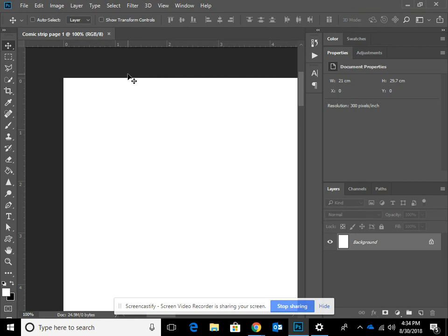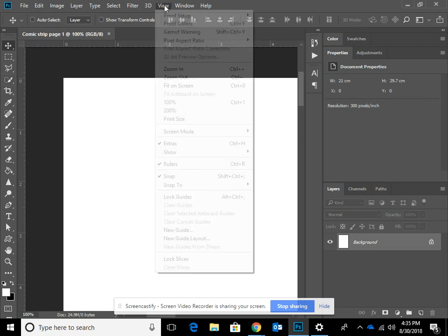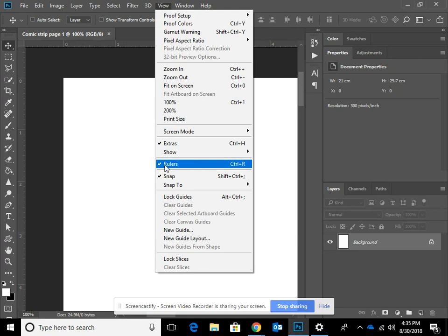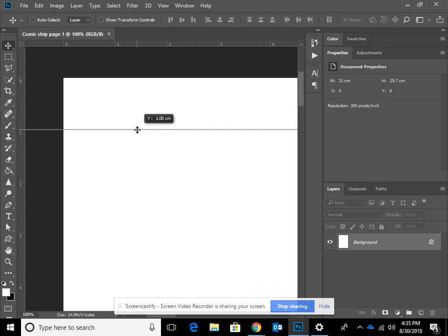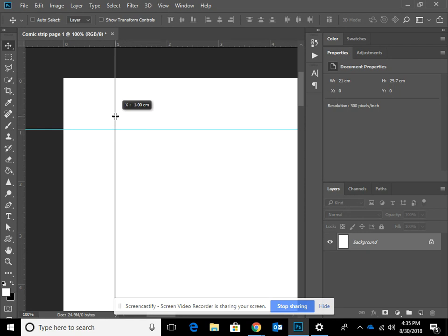We're going to create that margin now and make sure that we stick to it. At the top and side you can see these rulers. If you can't see them, go to View in the top menu and look for Rulers — tick it and you'll see the rulers appear. With the left mouse button, click in the top ruler and drag down to one centimetre. Then click on the side ruler and drag out to one centimetre. If you're not exactly on one centimetre, don't worry — 1.02 is neither here nor there. So we've done the top and left-hand side margin.